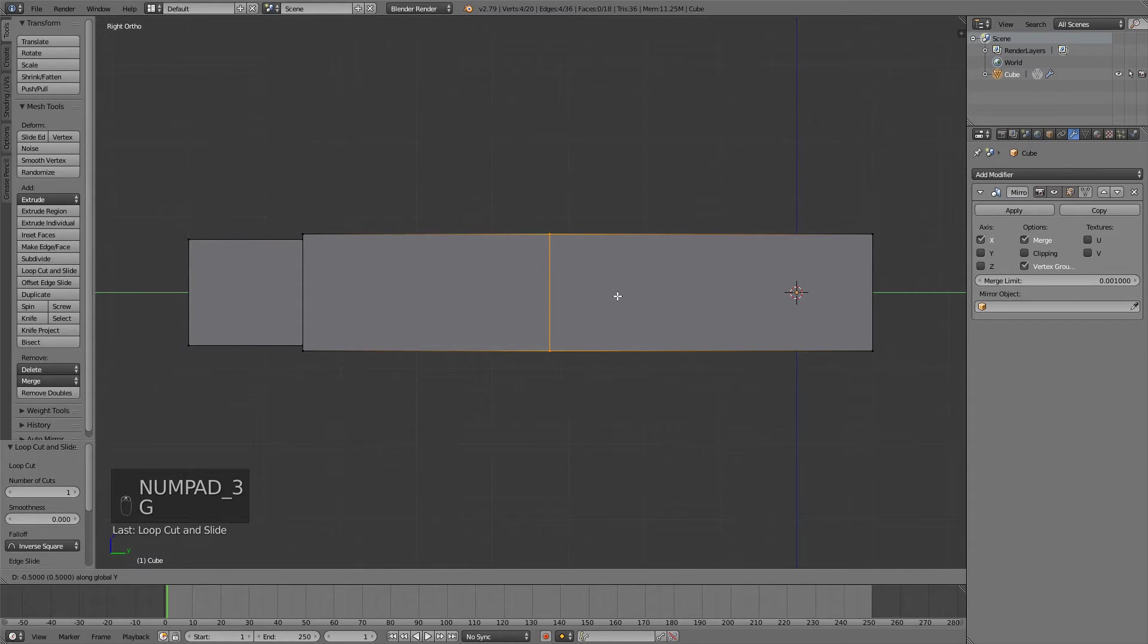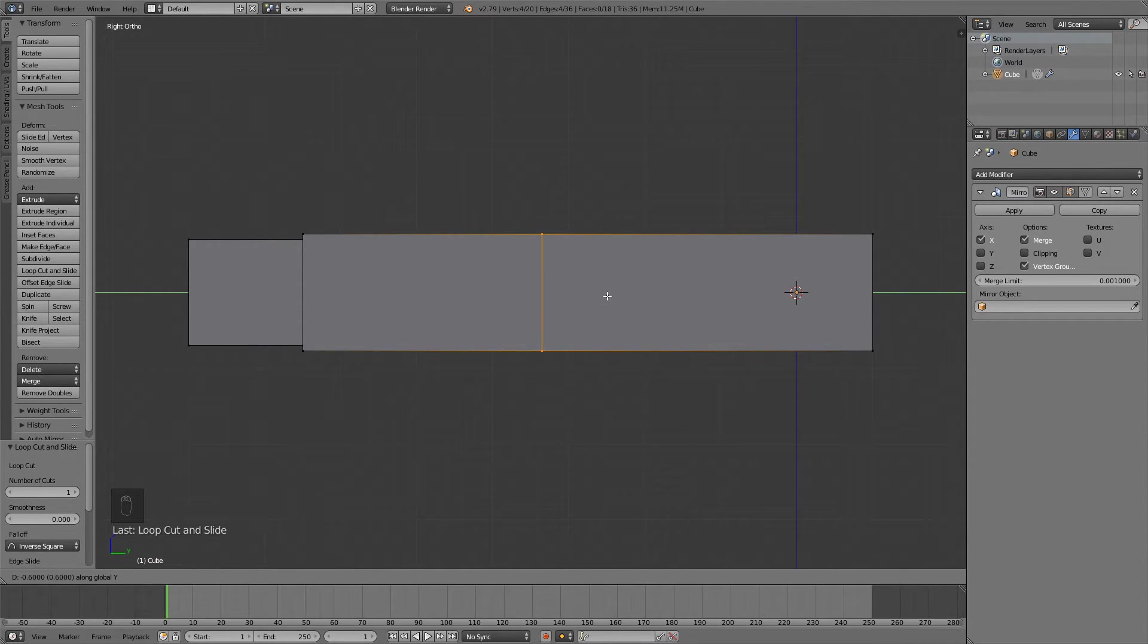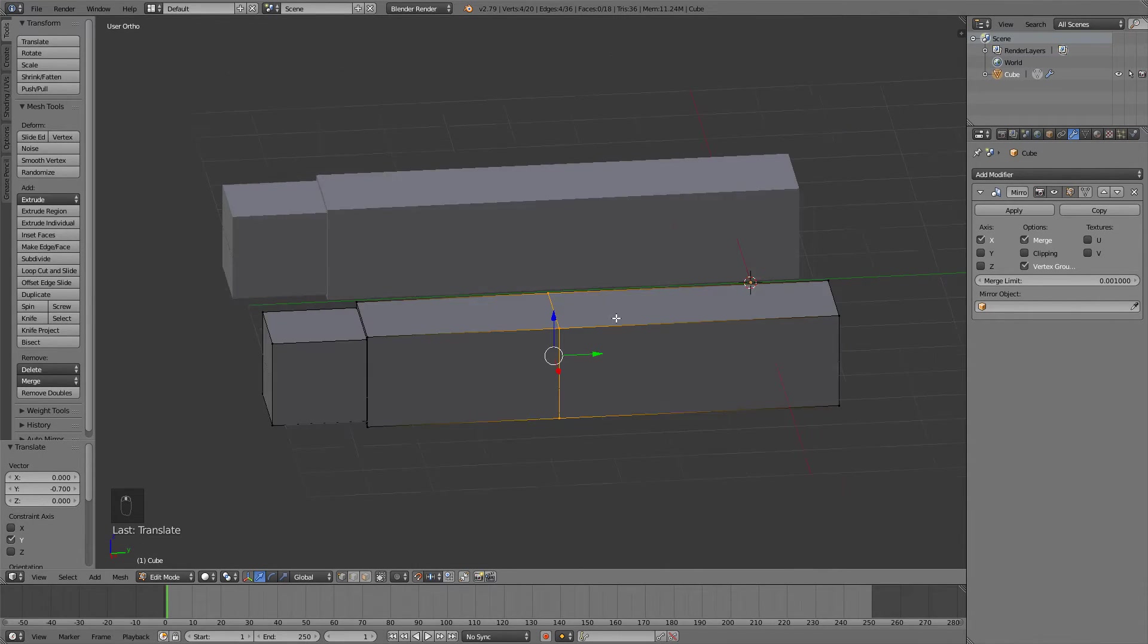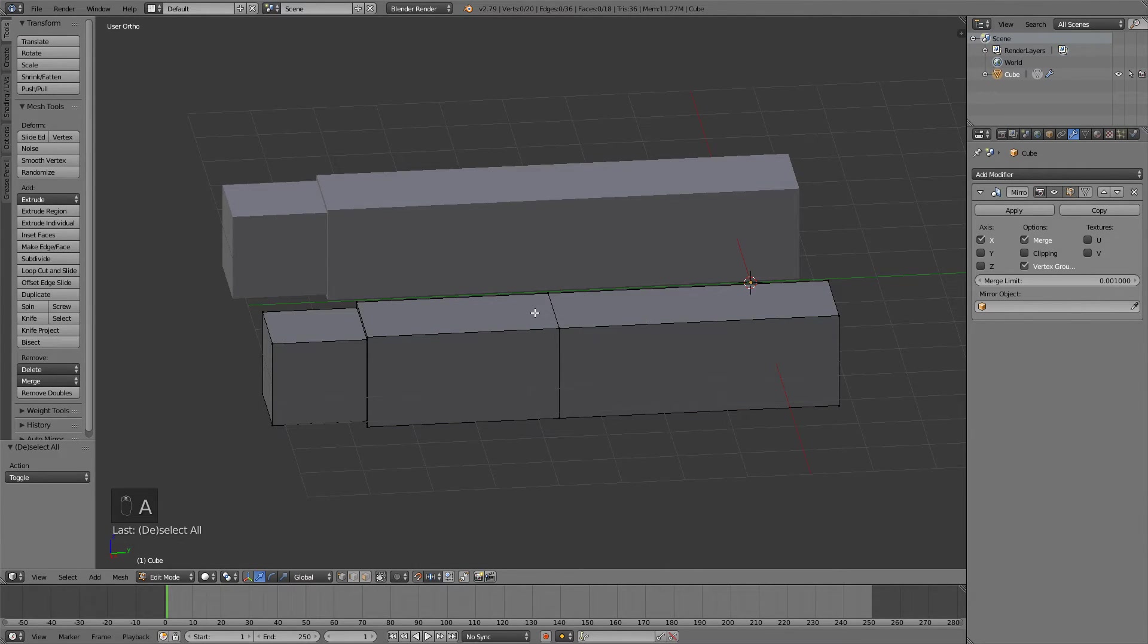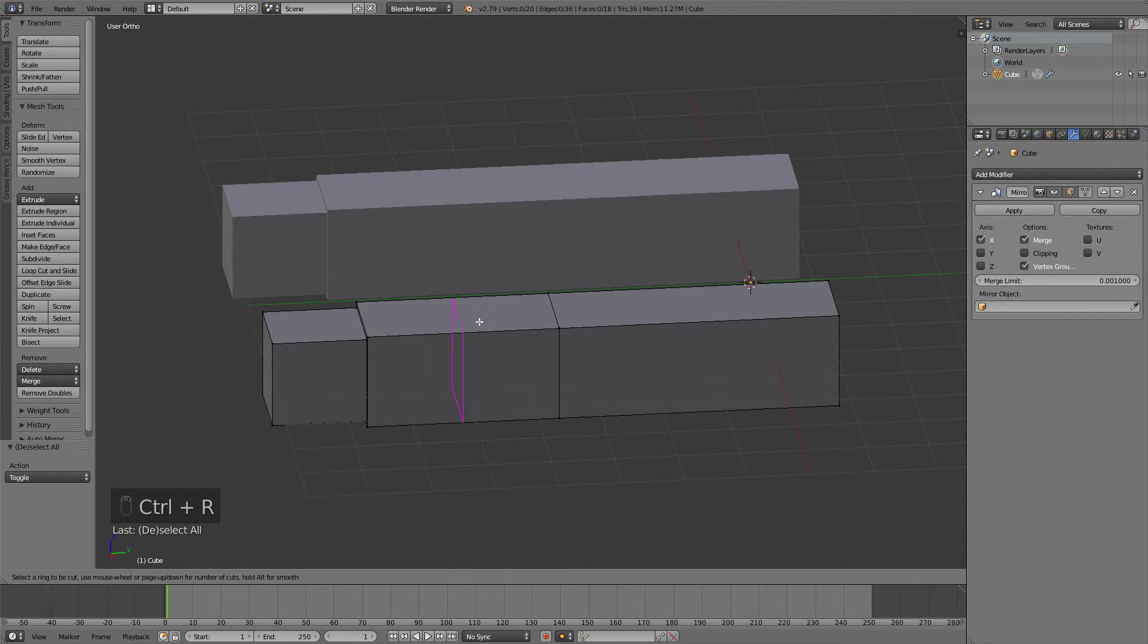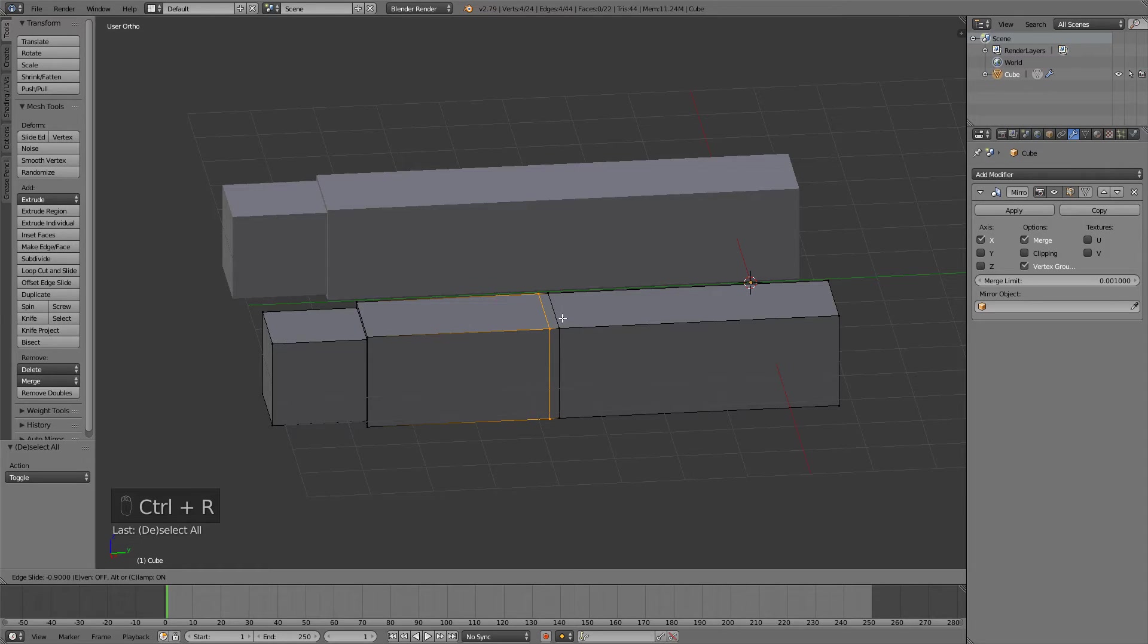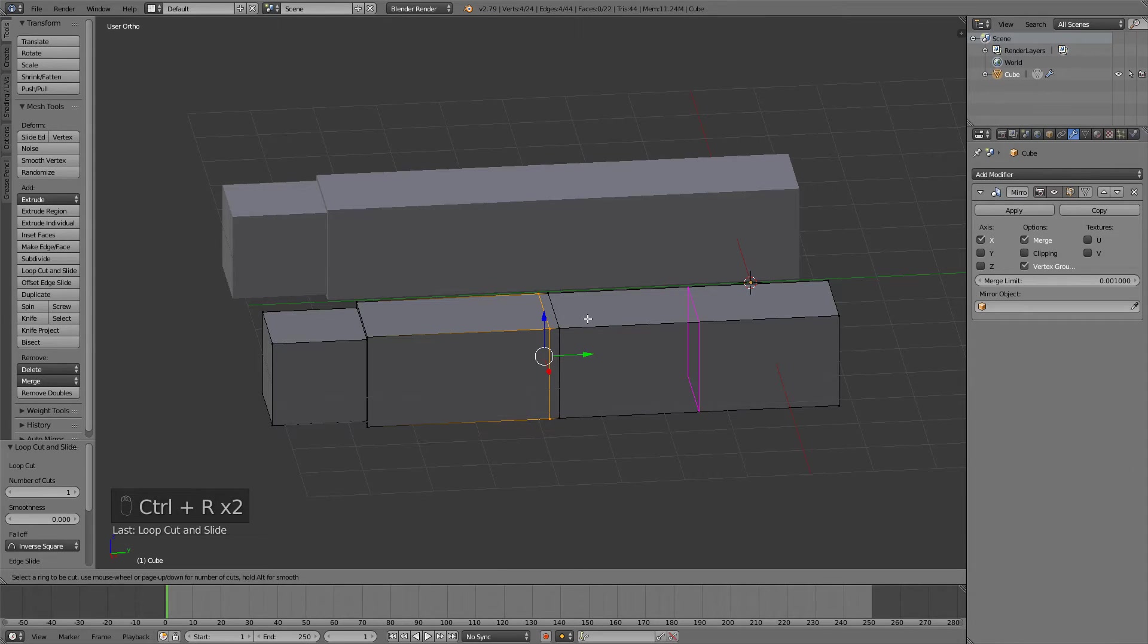I'll just go to side view for this, something like this, maybe like that. And then also we want to add a bit more loop cuts on the side because it's going to make it easier for us to weight paint it. So add a new loop cut and place it here.